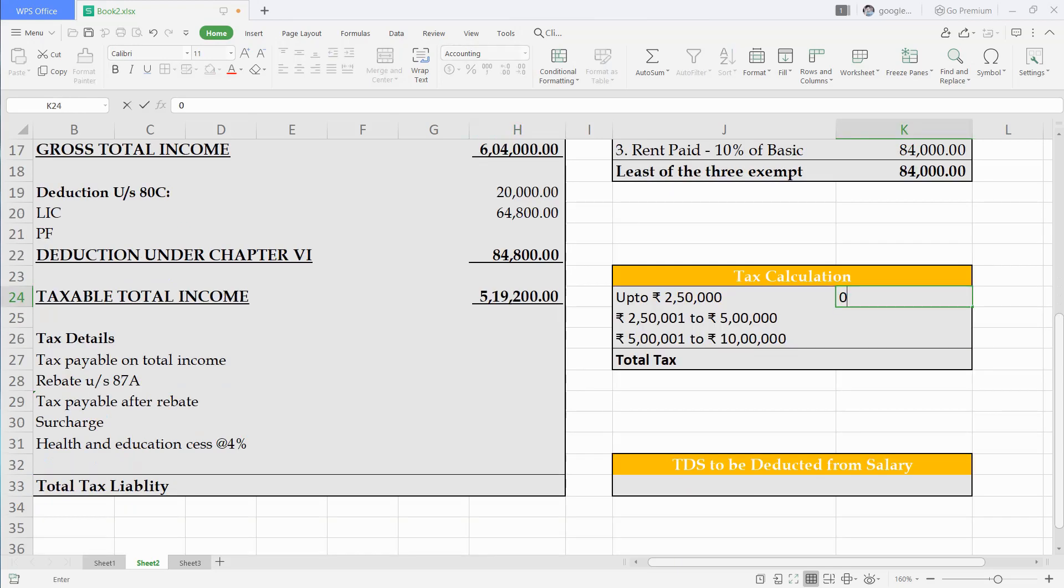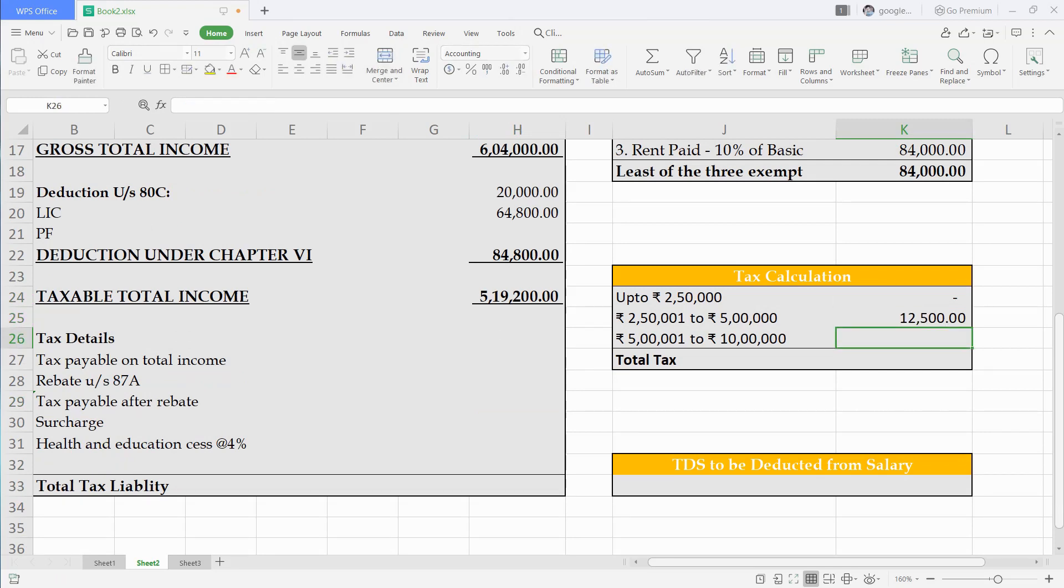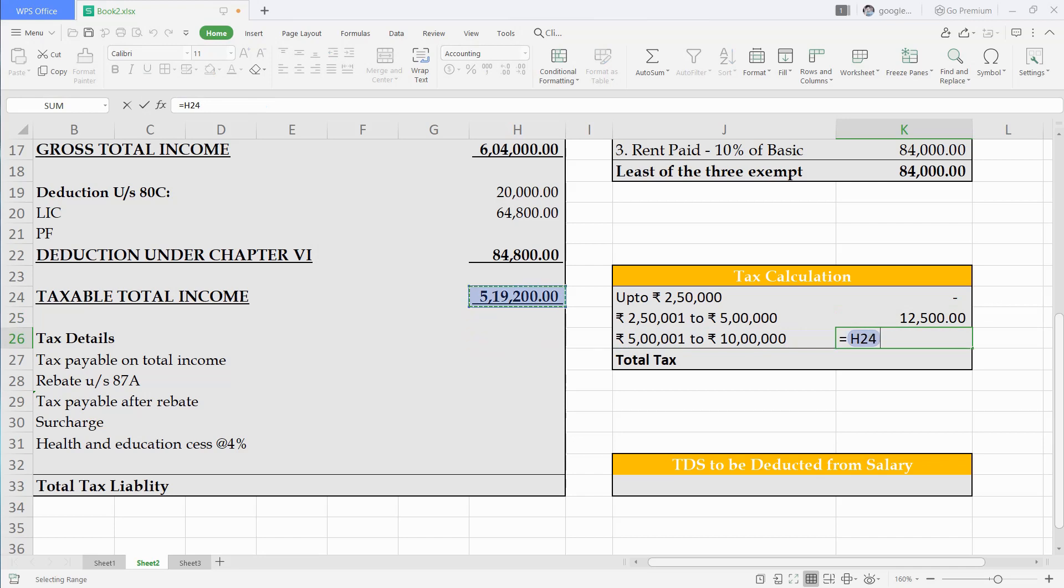Up to 2,50,000 tax is nil. From 2,50,000 to 5,00,000 tax rate is 5% which is 12,500. Above 5,00,000 to 10,00,000 tax rate is 20%. So less 5,00,000 from taxable income and 20% of that is 3,840 only. So total tax comes out 16,340 only.